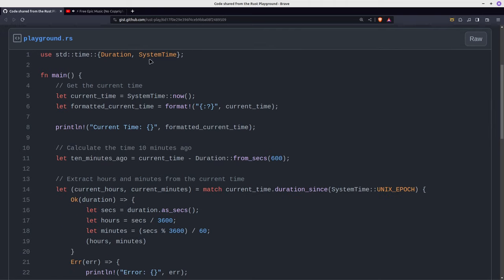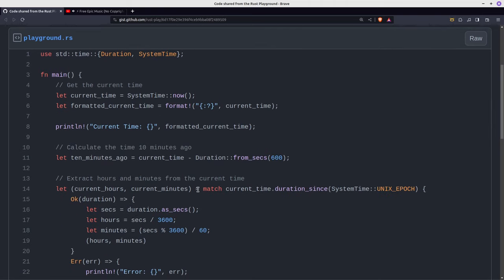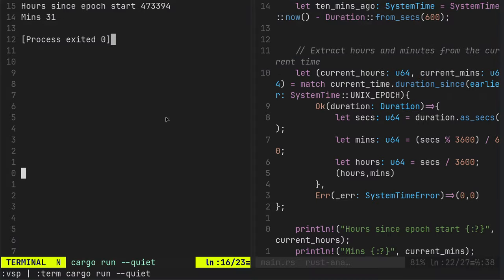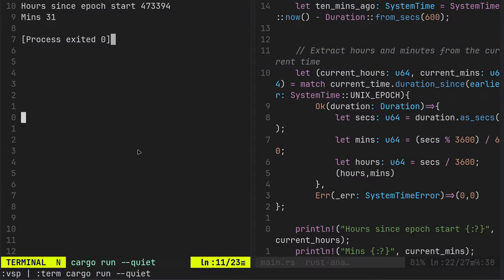There's our 174 222 blah blah blah. So there we go, that's a look at how to work with standard time, duration, system time, and how to get the hours and the minutes from the seconds.